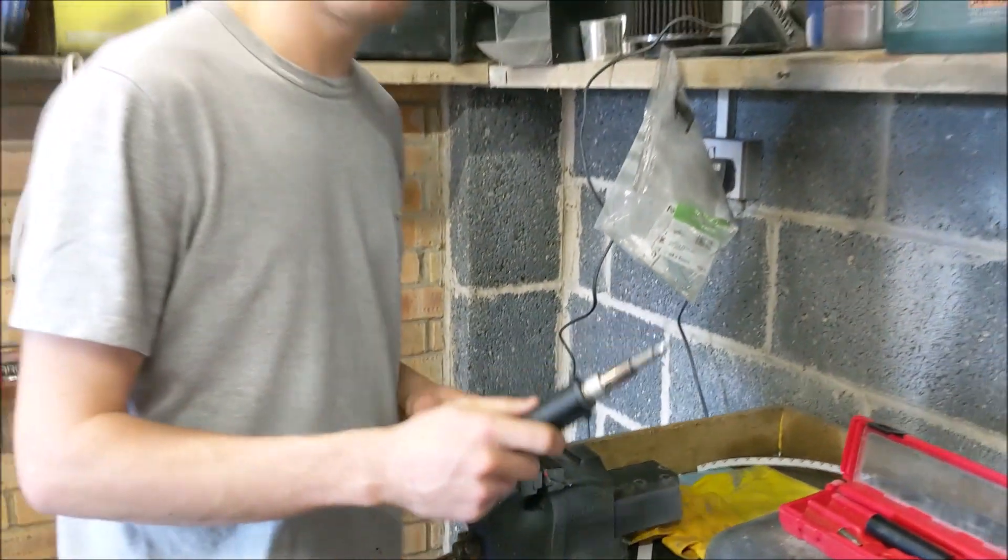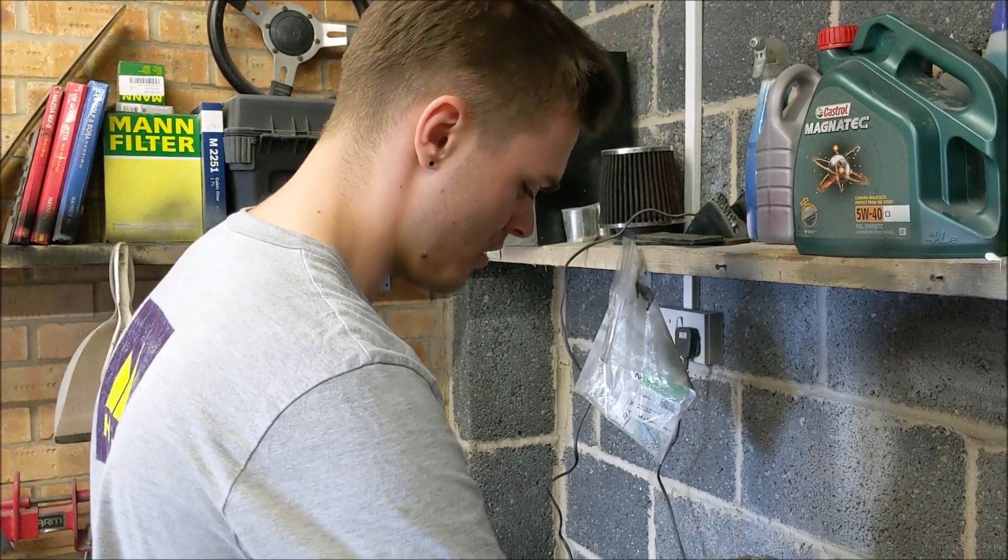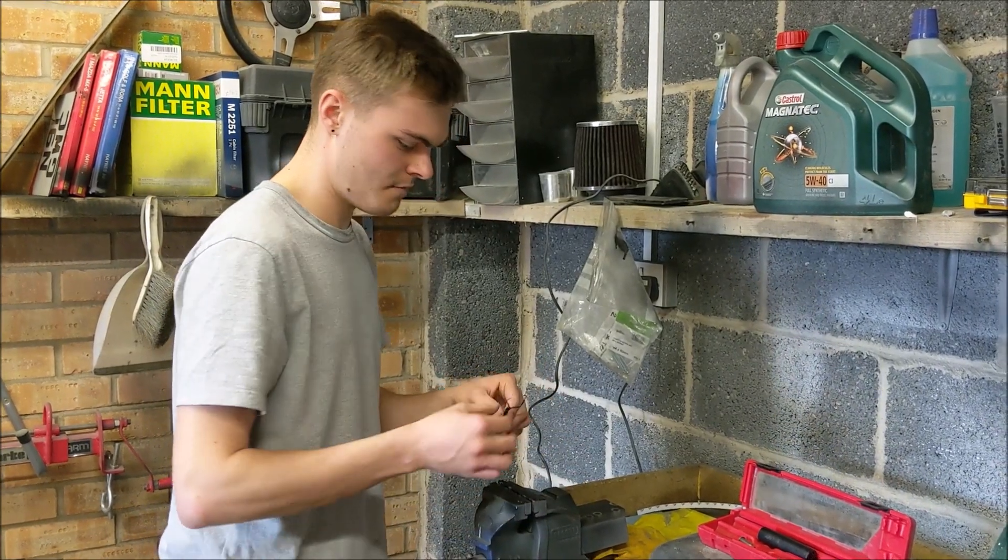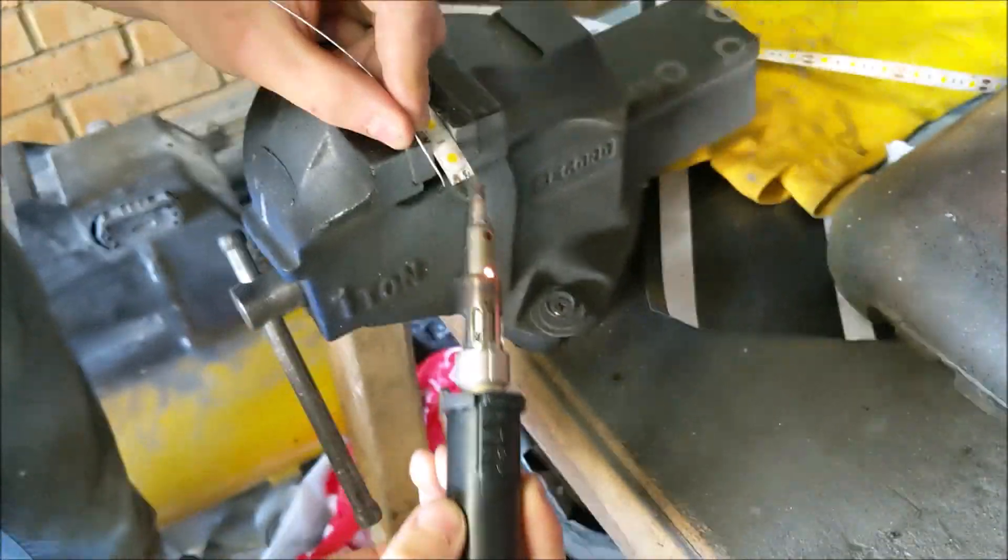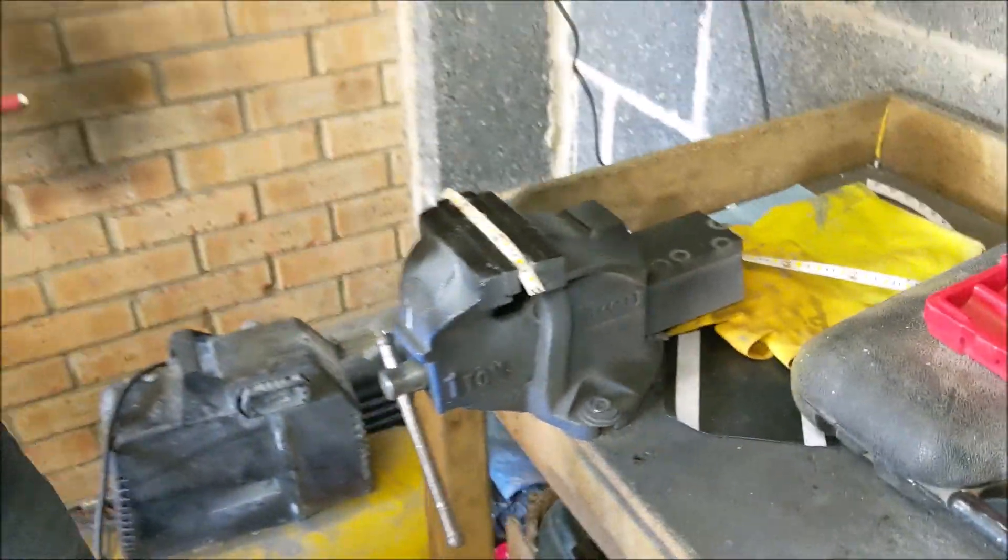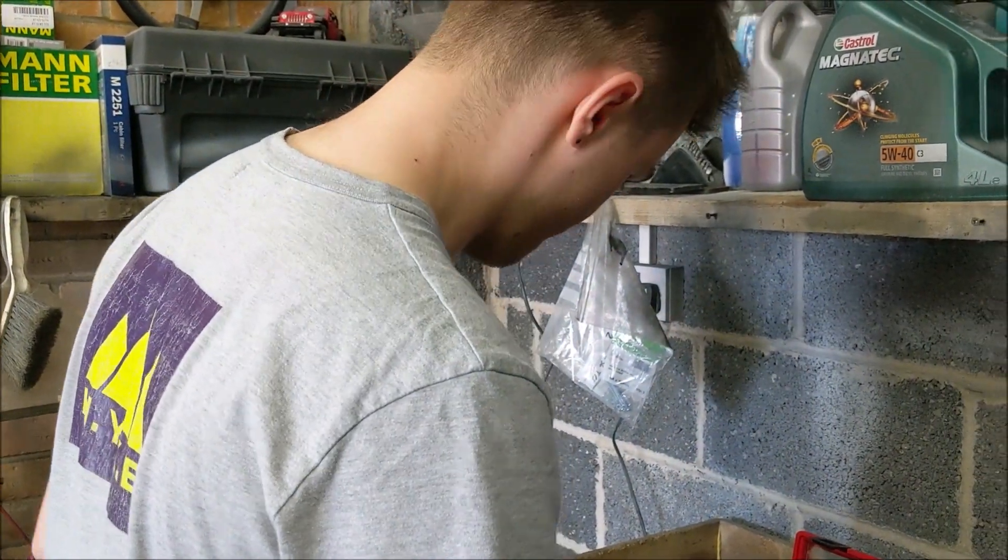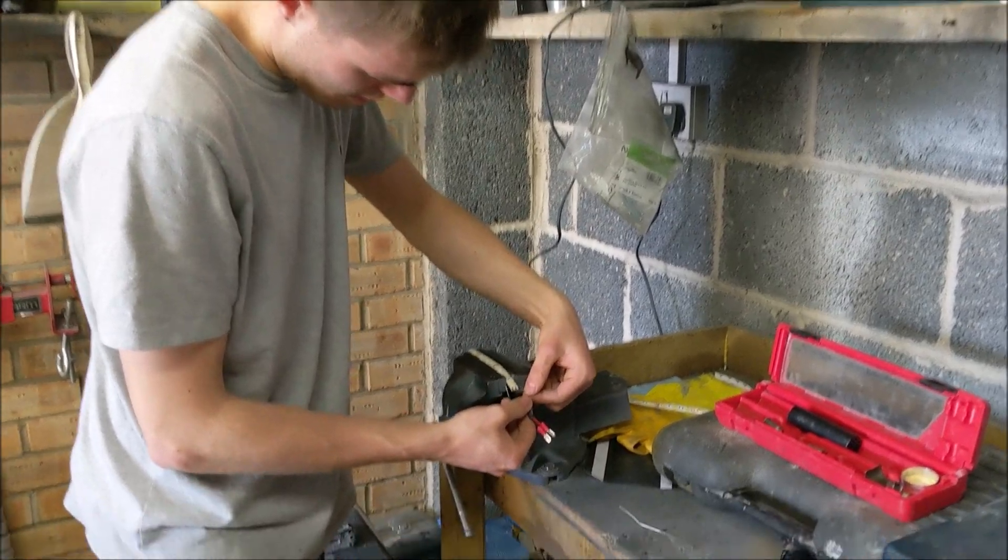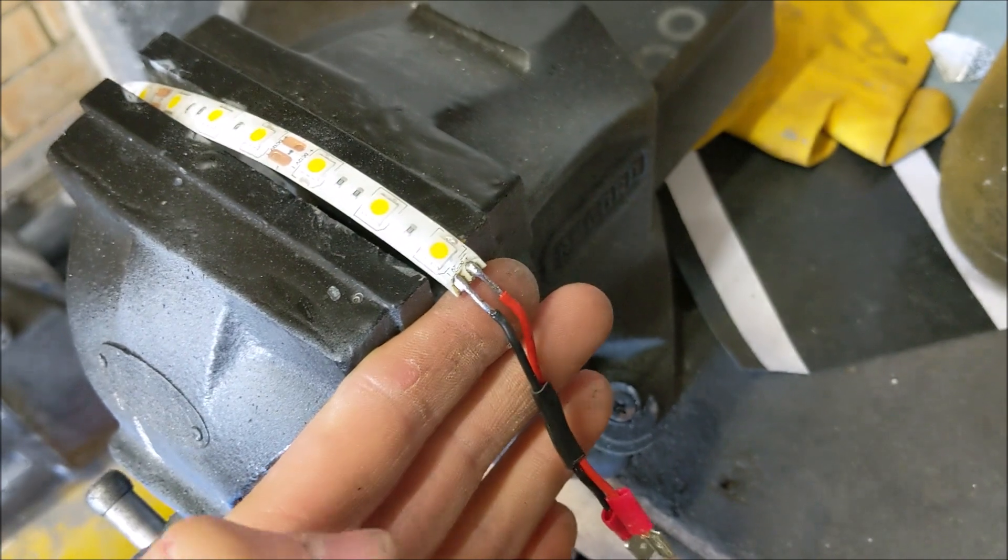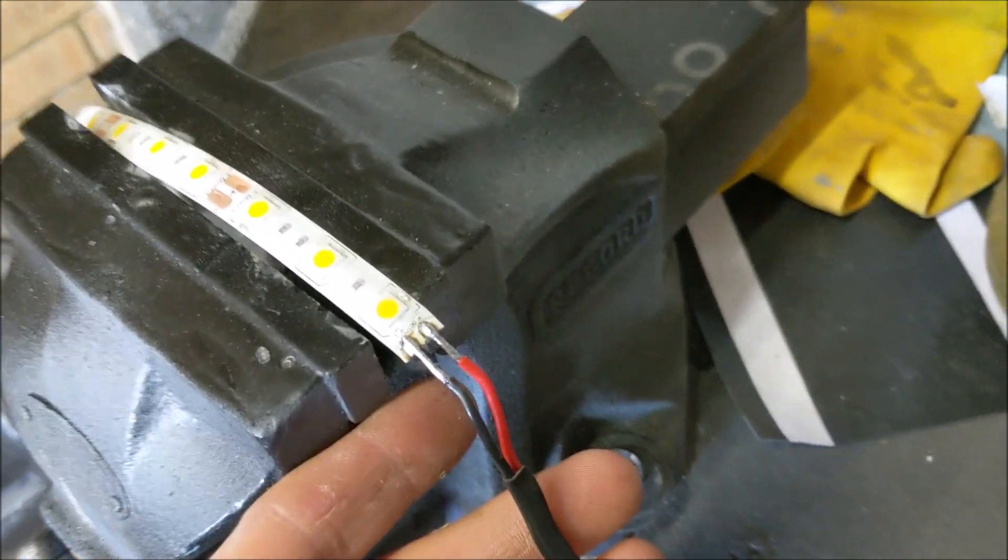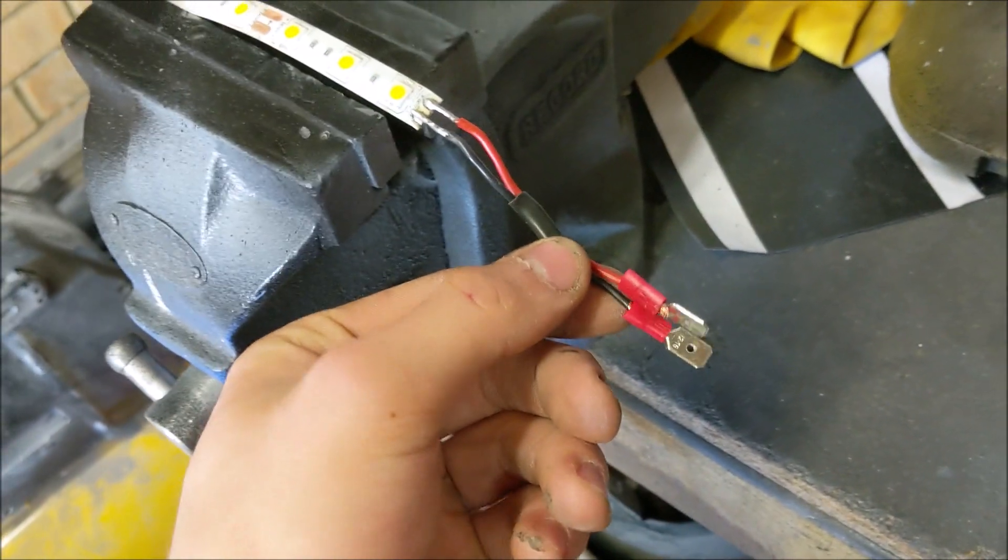Now we're going to tin the contacts on the LED strip. You've got to tin both surfaces when you're soldering together. Now what we're going to do is join the wires - solder the wire onto there, so the positive onto there and the negative onto there. Here you can see I've soldered the wires onto the contacts there - nice neat job and that's ready to connect to the van.